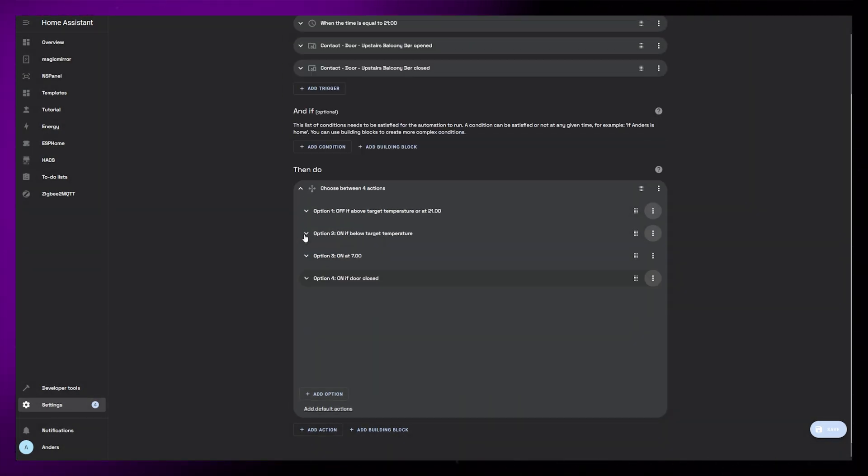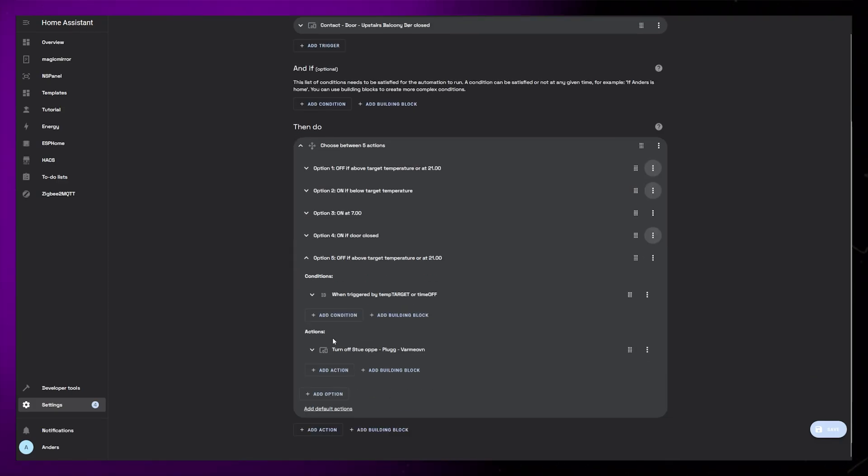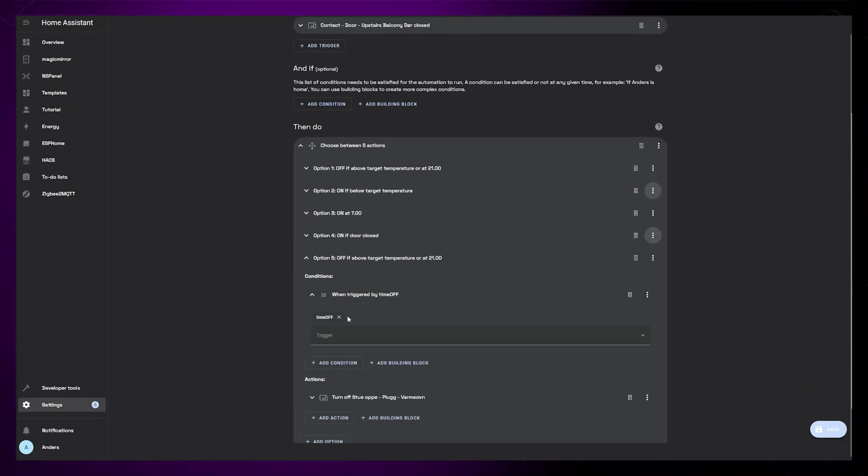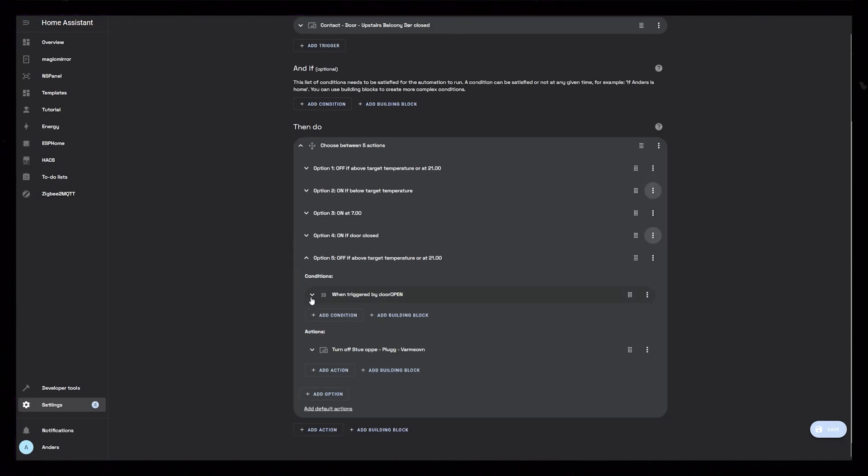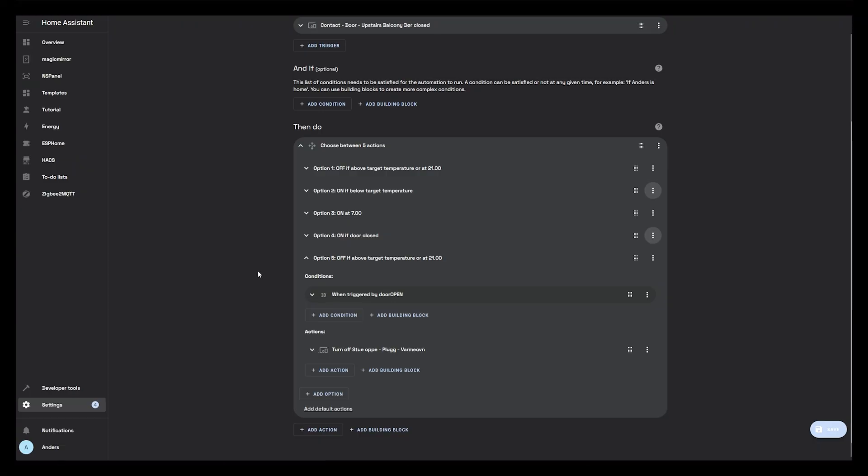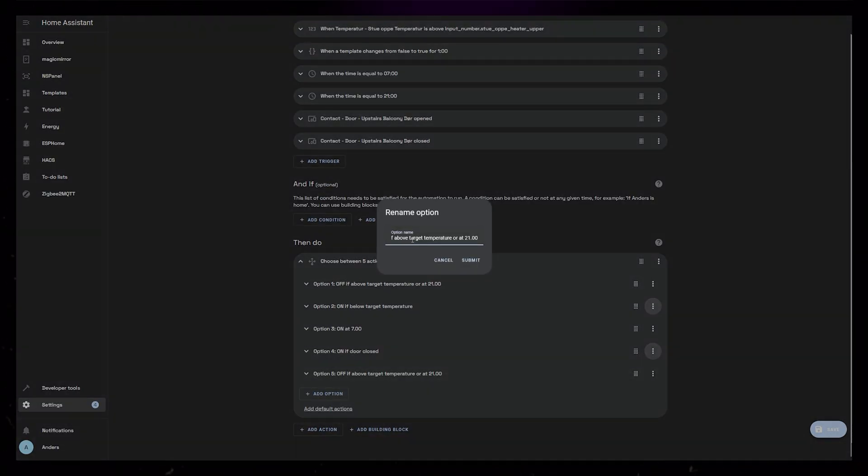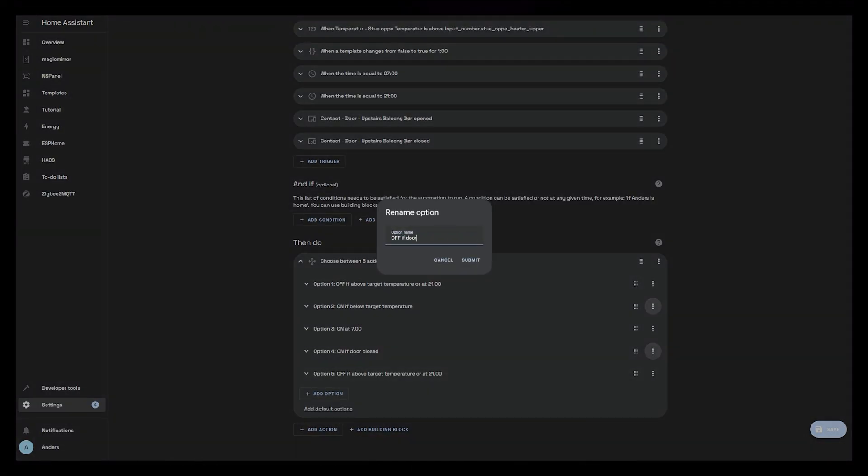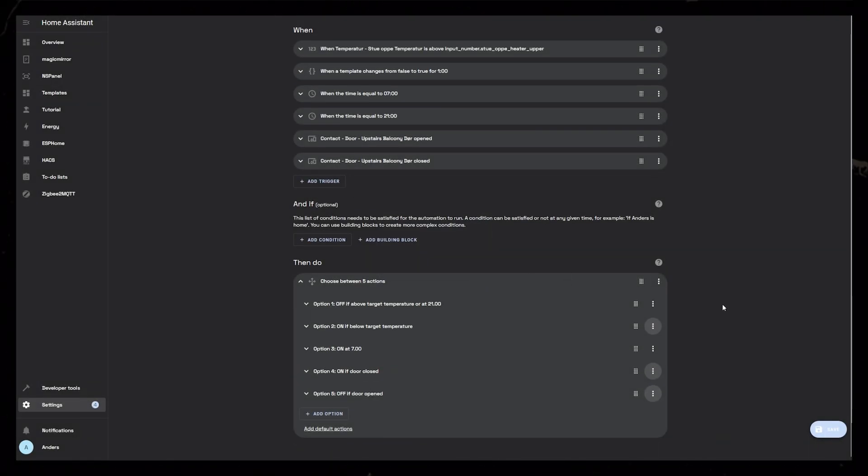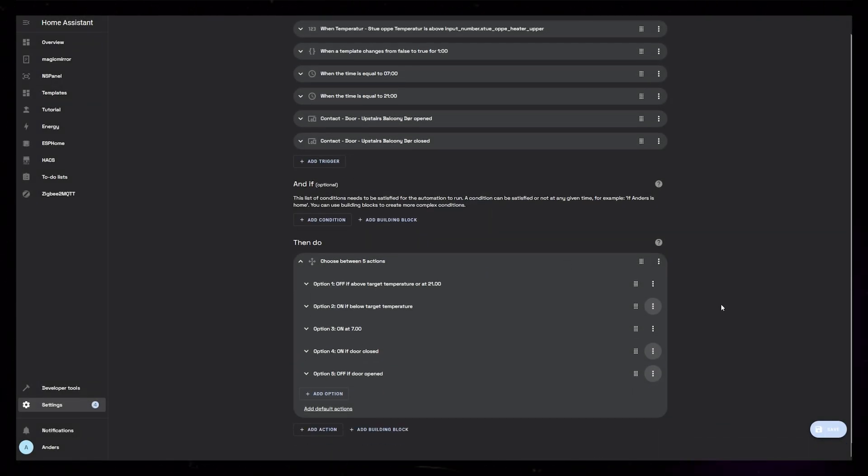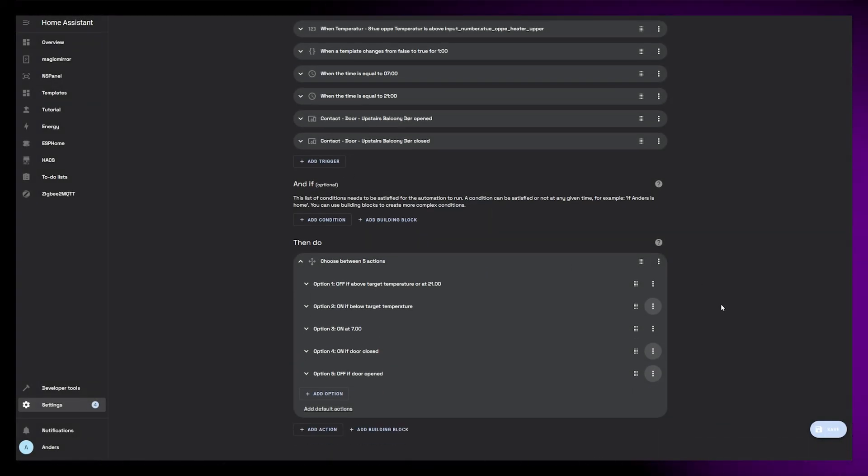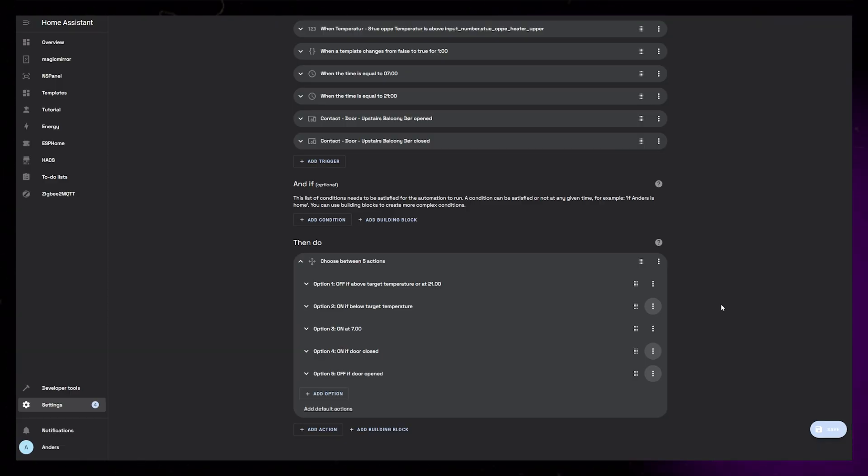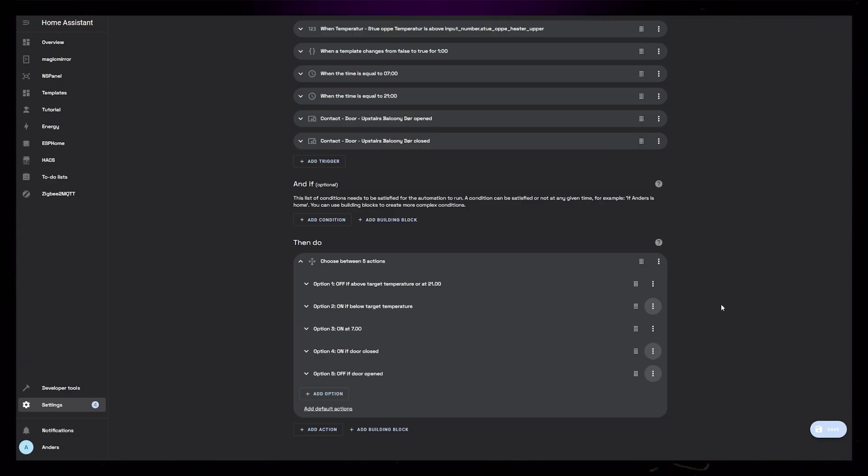Finally, let's duplicate the first option that turns off the heater. Here we just need to set the triggered by condition to door open. Now that I think about it, you could just add this to the first option instead of creating a new one. And that's my final automation. You could probably make this even smarter if you want. Maybe you have motion or presence sensors in the room, or maybe you'd want to turn on the heater if the electricity price is cheaper than usual.